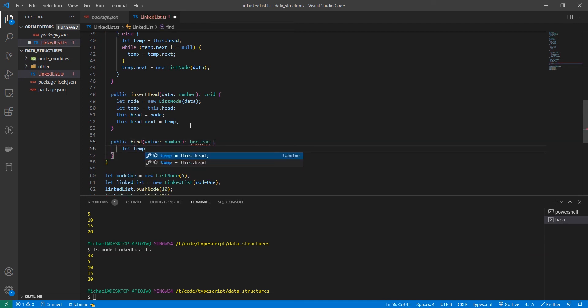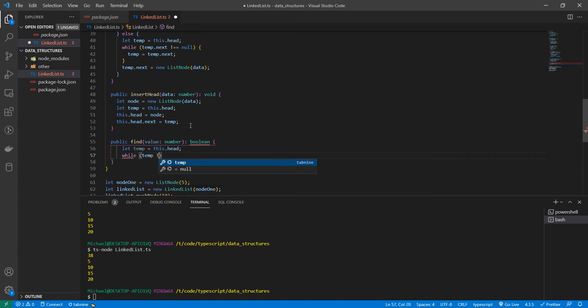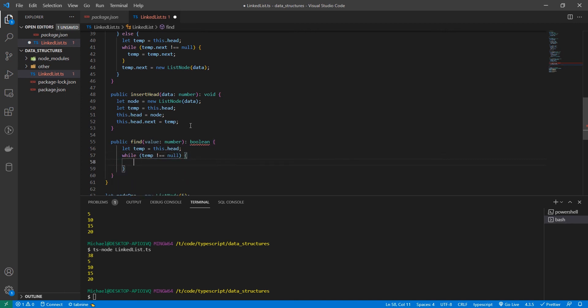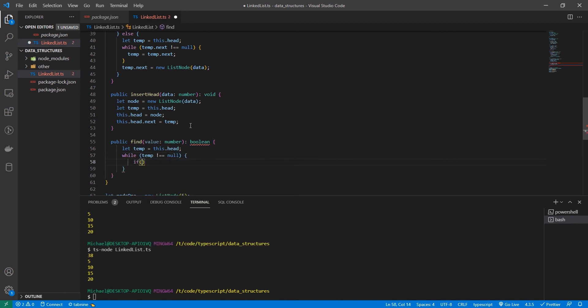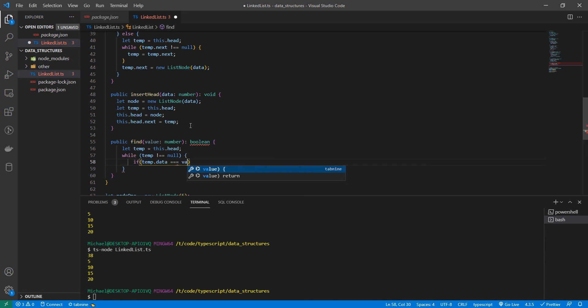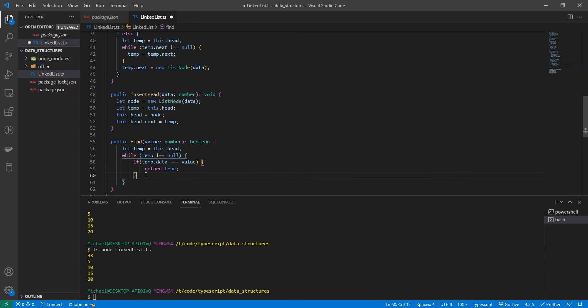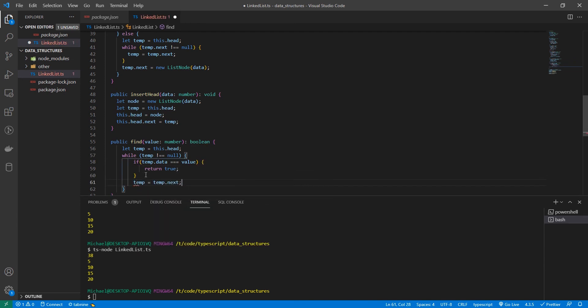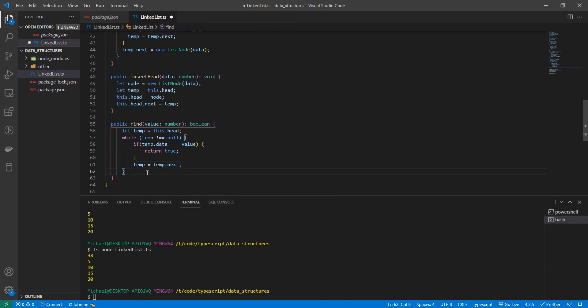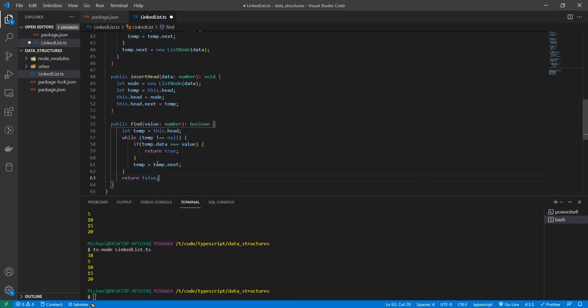Let's set temp equal to this dot head. While temp does not equal null, we are going to check if the data in temp is equal to the value. If it is we're going to return true. If not we're going to set temp equal to temp dot next. And then if we get through the whole loop without finding anything we return false. Pretty straightforward.